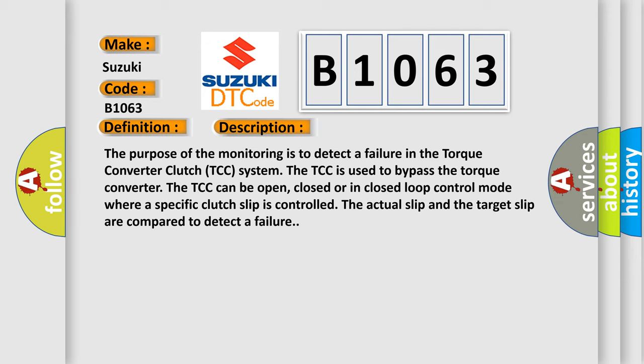The TCC can be open, closed, or in closed-loop control mode where a specific clutch slip is controlled. The actual slip and the target slip are compared to detect a failure.